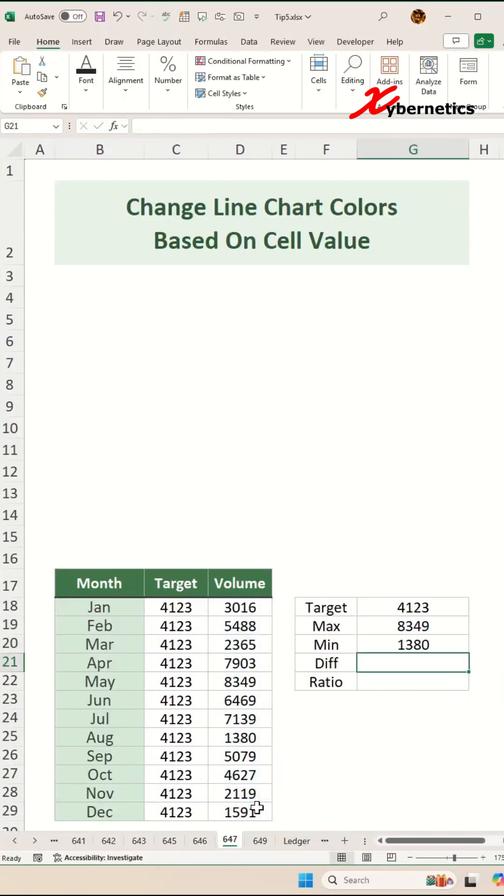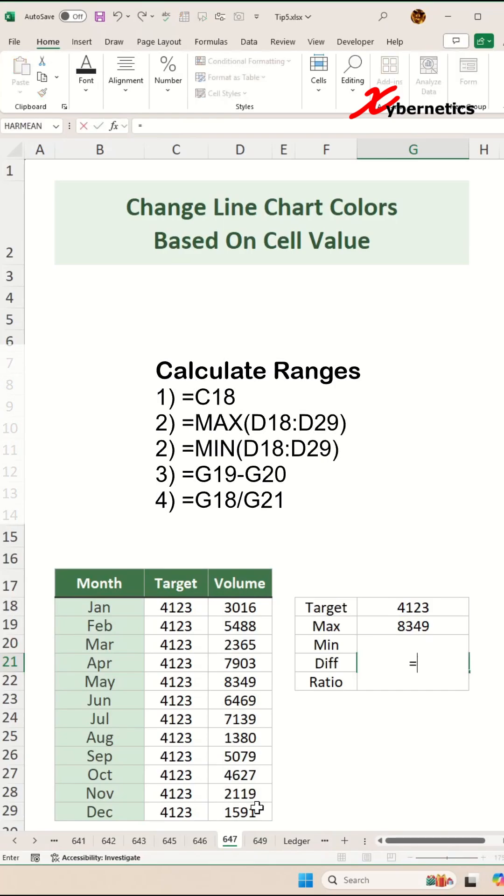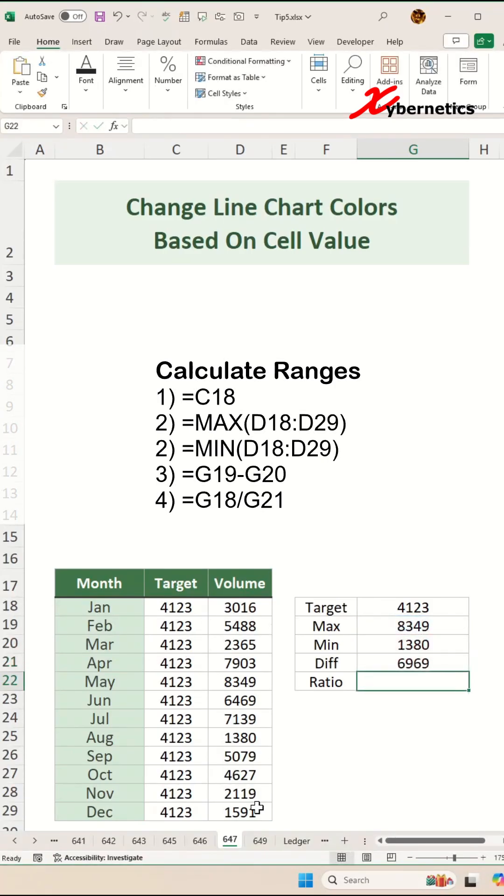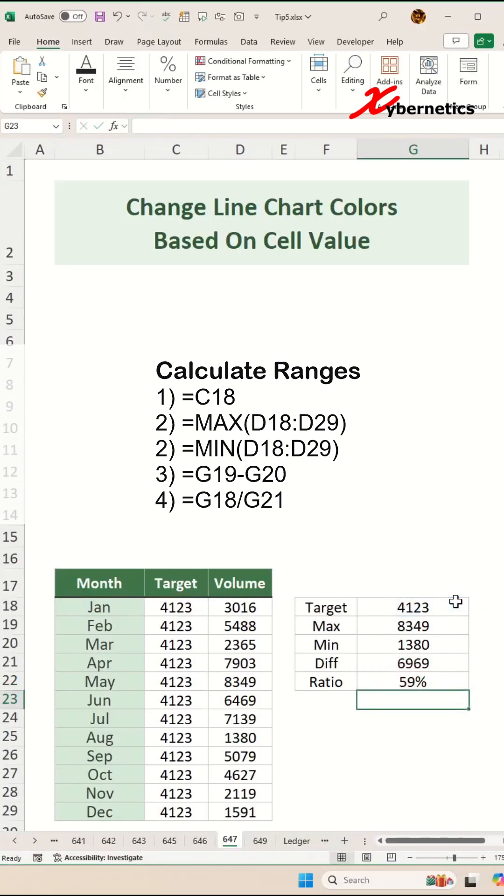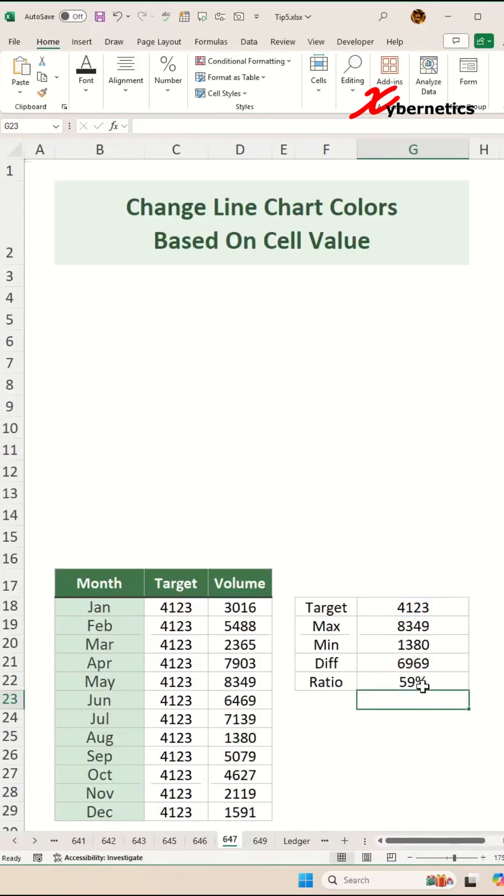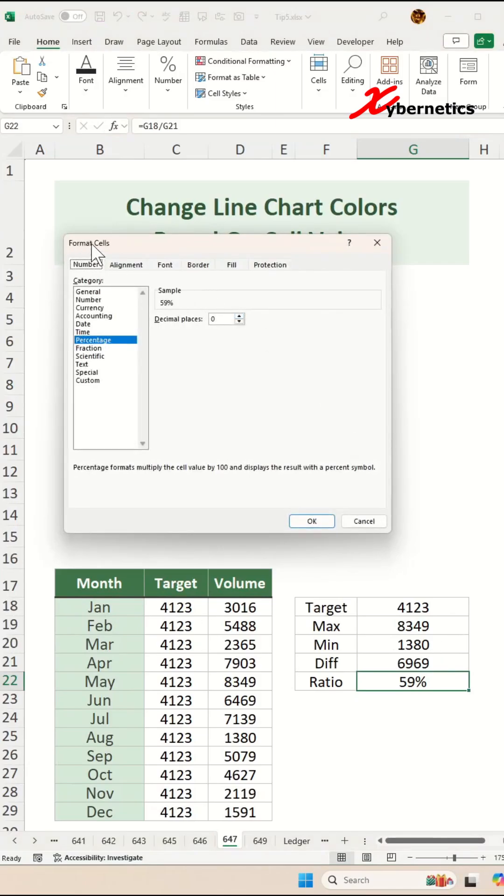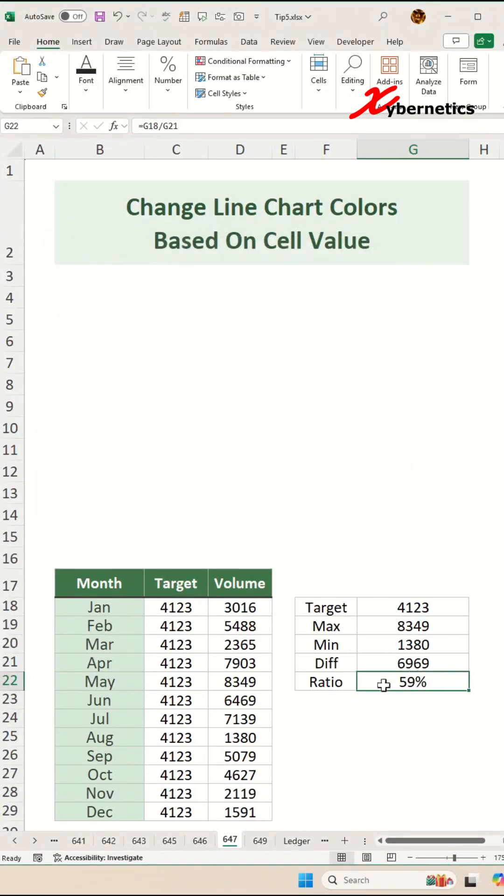The difference here is equal to MAX minus the MIN value, and the ratio would be target divided by the difference and hit enter. If this is not in percentage, select the cell, press Ctrl+1. On the format cell here, you're going to select percentage with zero decimal places and click OK and you'll get something like that.